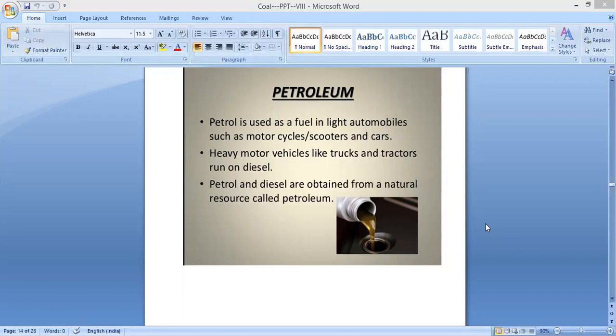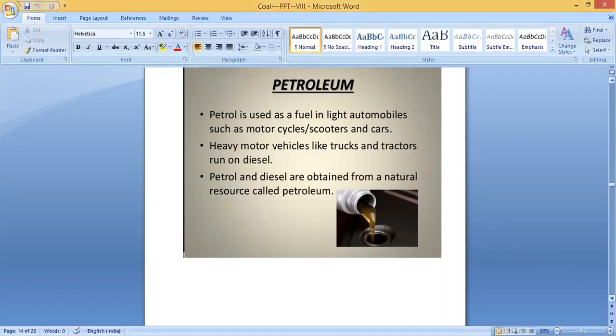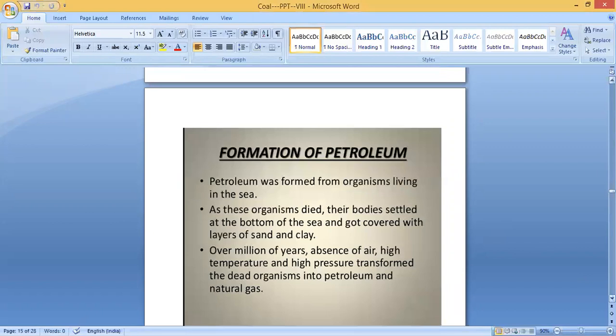Petrol and diesel are obtained from a natural resource called petroleum. Petroleum is actually a dark liquid — it consists of many other substances. From petroleum we get petrol, diesel, kerosene, and many other things. So petrol and diesel are obtained from this main natural resource called petroleum.